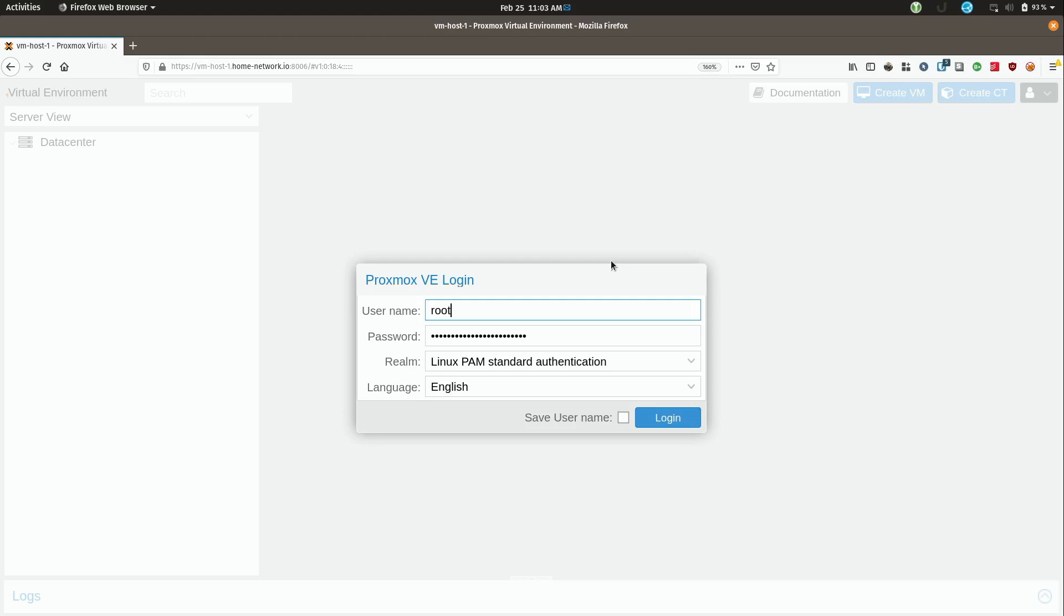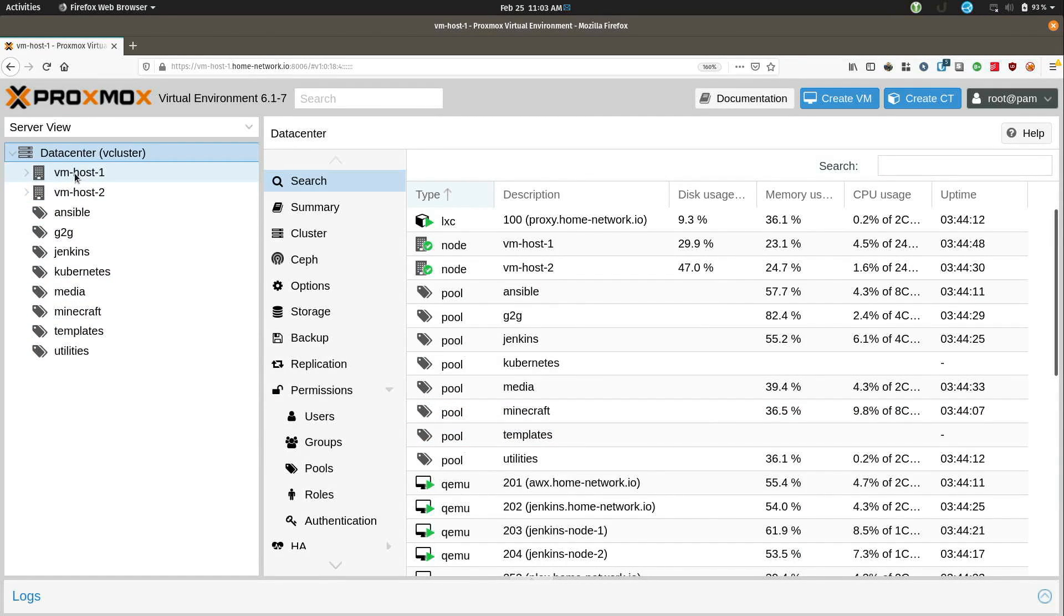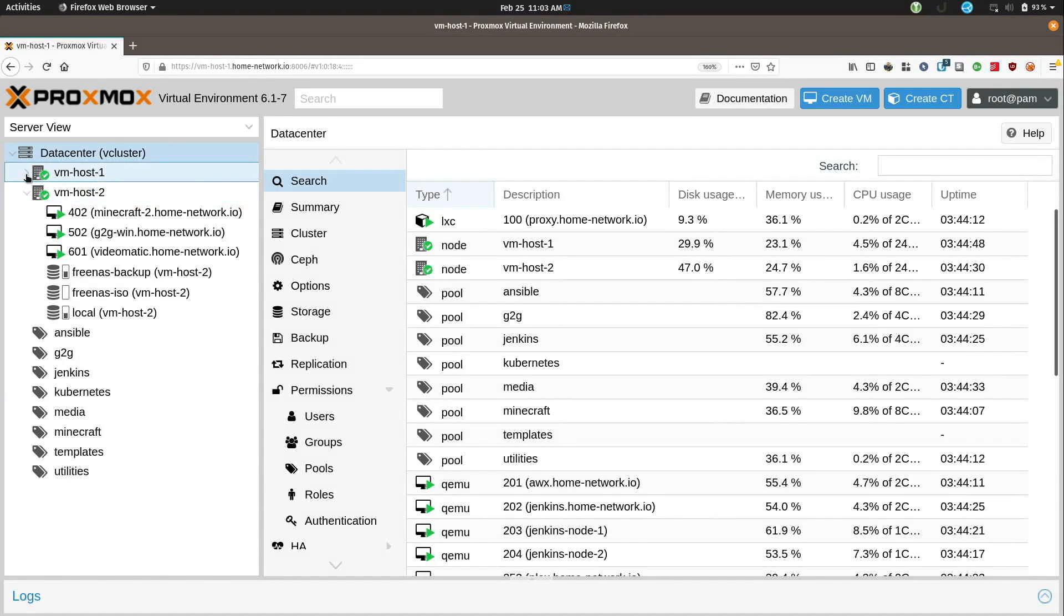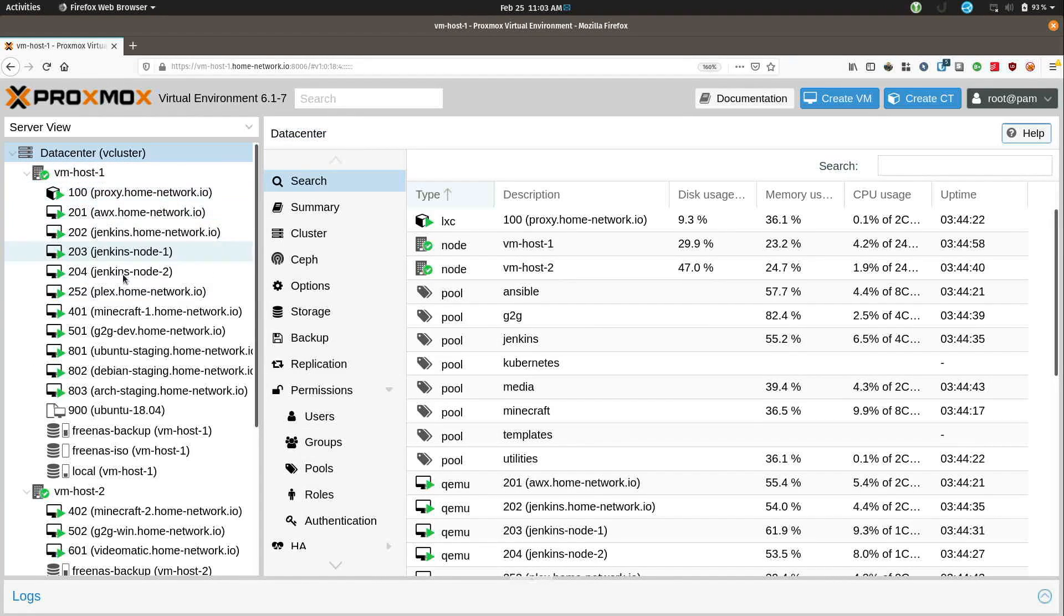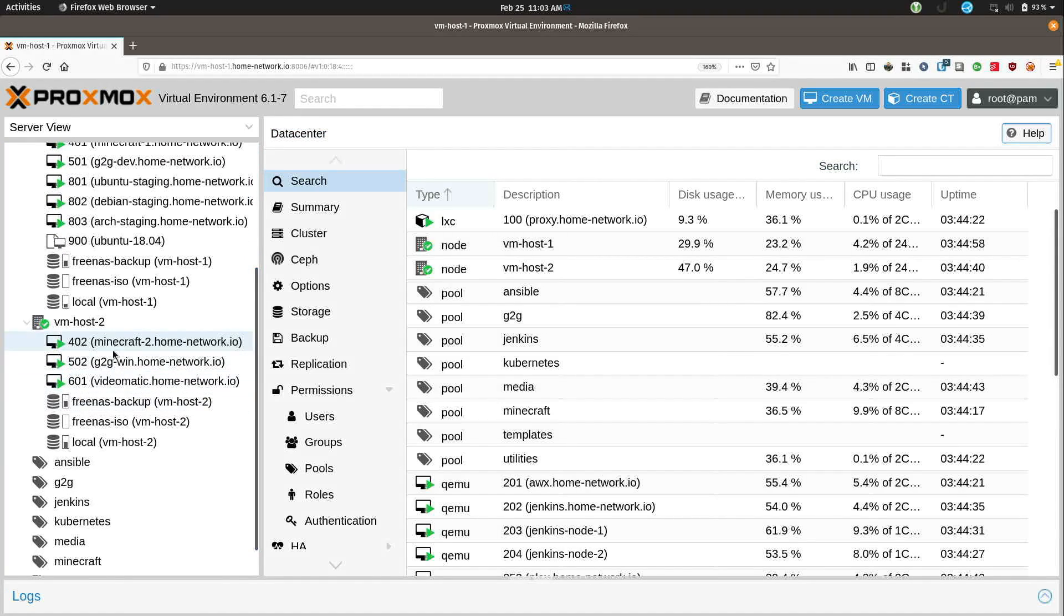Okay so what I'm going to do is open up my laptop here and what you are seeing here is one of my two Proxmox servers. Proxmox is a virtualization solution and I'm going to go ahead and log in. I logged into VM Host 1 but I have two different servers here and I have a bunch of VMs here on the first one and a few on the second one here.